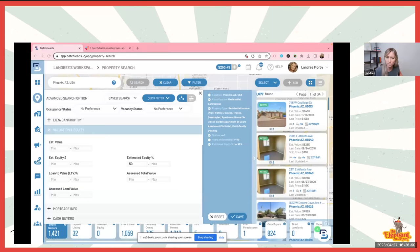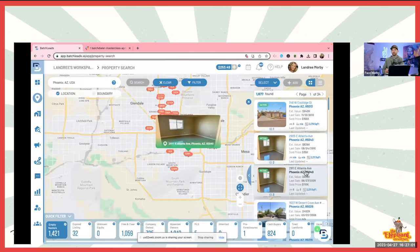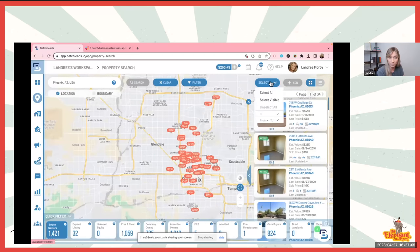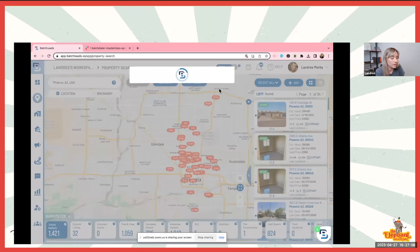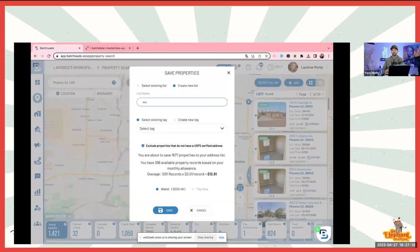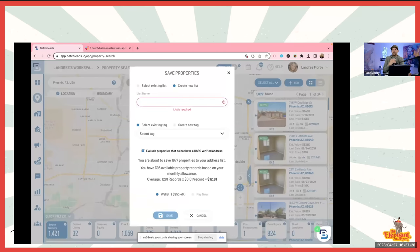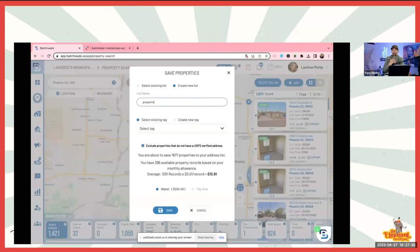I love pulling lists on Batch Leads. I was at a house the other day — it's a nightmare house. Let's pull that list. It says about 1,600 records — that's perfect. Let's save them. We'll name this multi-family list. Actually let's call it 'PropWire Multi-Family List' just to confuse people.